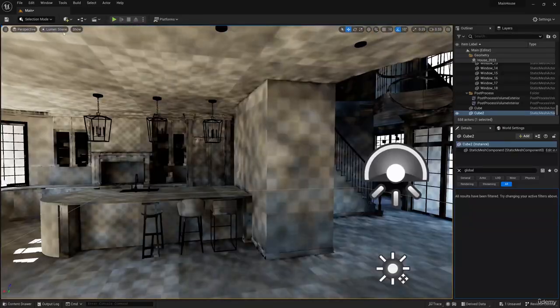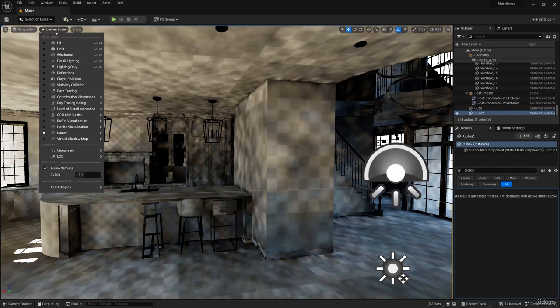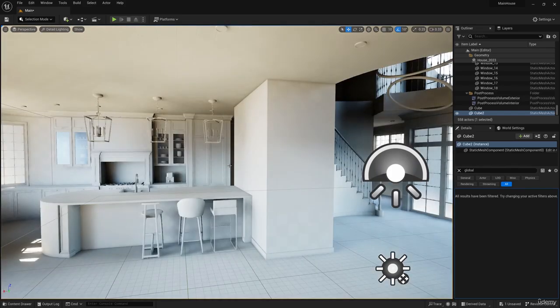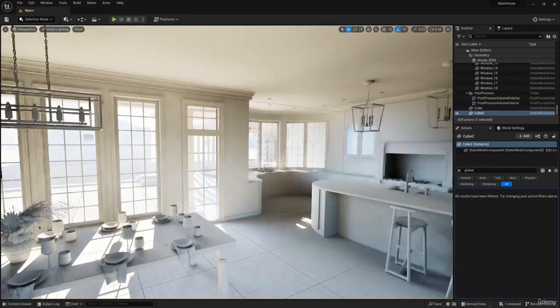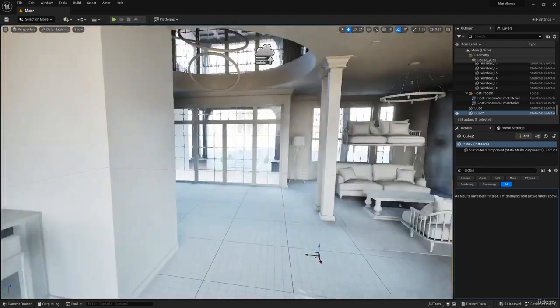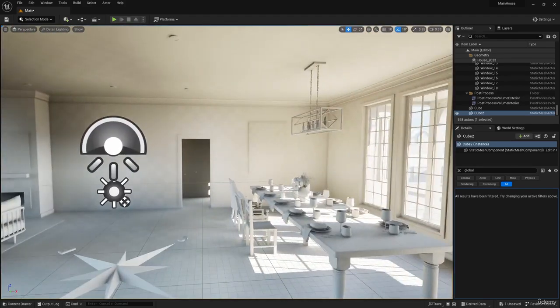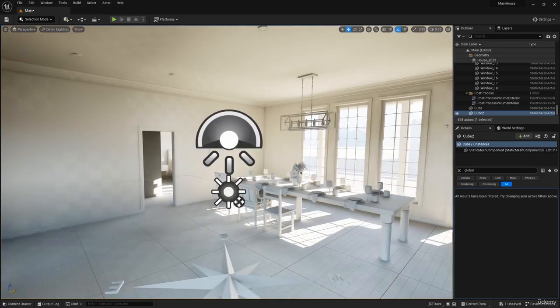Now let's look at the quality of light. Switch to detail lighting mode. The light looks nice, and no artifacts.